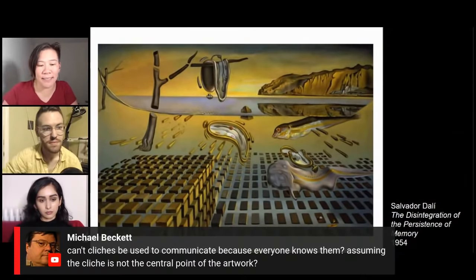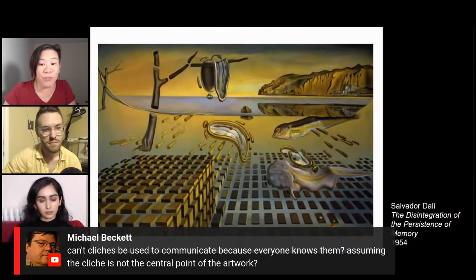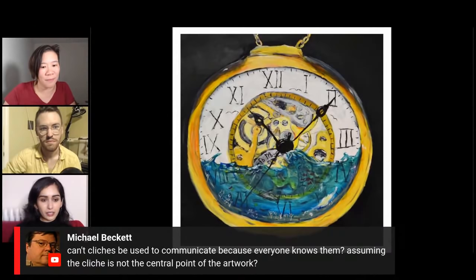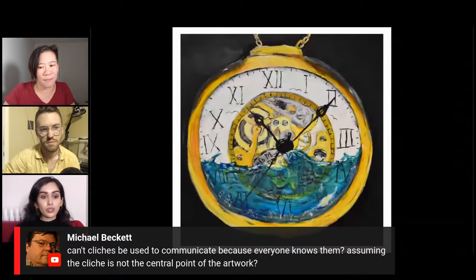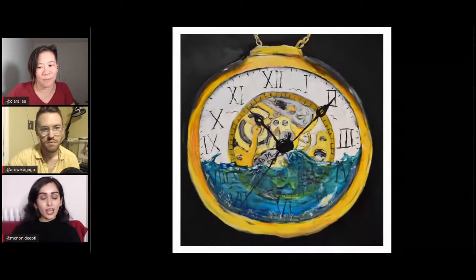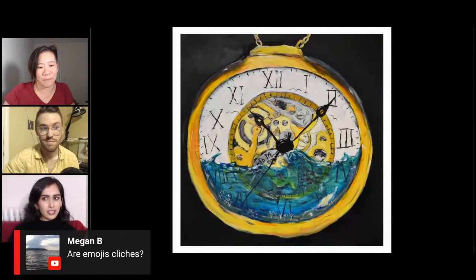We have a question: can't clichés be used to communicate because everyone knows them, assuming the cliché is not the central point of the artwork? That's true. If you're using it intentionally as a tool or a symbol or a way to communicate something that's maybe hard to grasp or needs to land really quickly, perhaps a cliché is the best way to go about that. But it all comes down to intent. Sometimes a cliché is the easy way out — you have to think, is this the best way of addressing this idea, or is it just the first thing that comes to mind and the cool thing that's in right now?